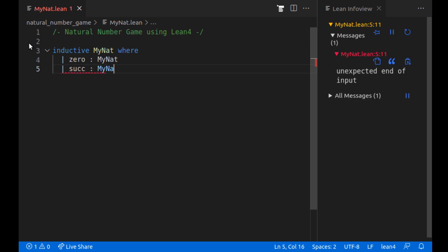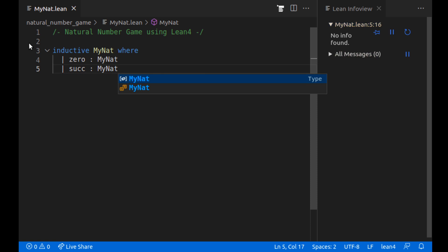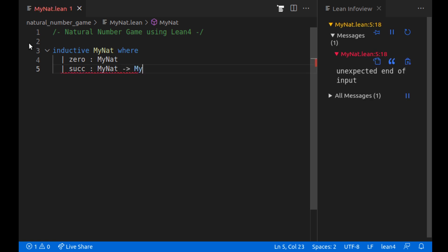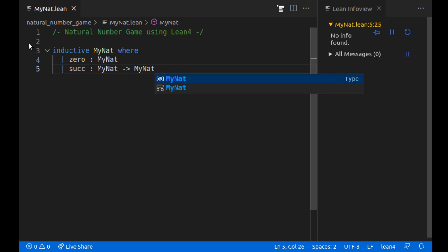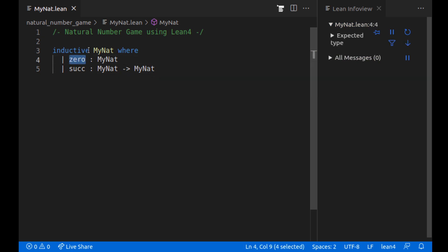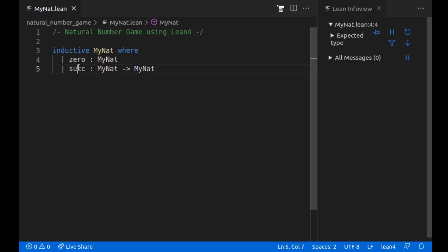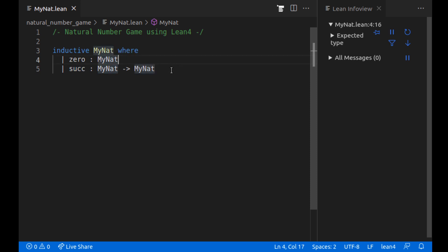It'll either be zero which is a natural number or it'll be something plus one or a successor. So succ will be a function from MyNat to MyNat and zero is our base element in Peano mathematics. We could just call succ on zero multiple times to get one, two, so on and so forth.